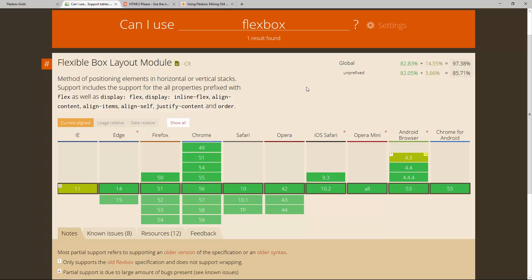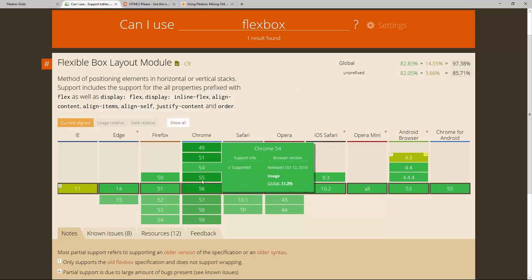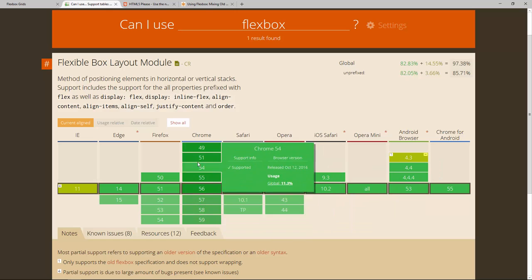So for now it's not perfectly supported but still very widely supported and a great thing to use actually now already. So of course we have our friends down here again, Firefox, Chrome and so on, the support is there, it's all good. So we can use it for all modern browsers basically.